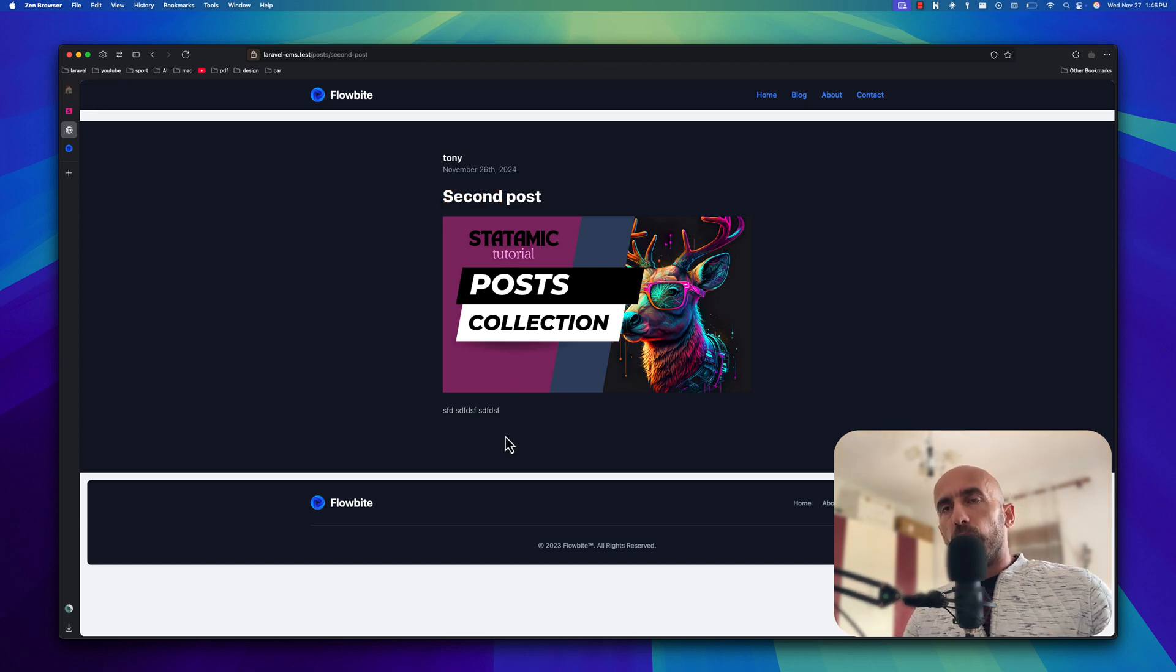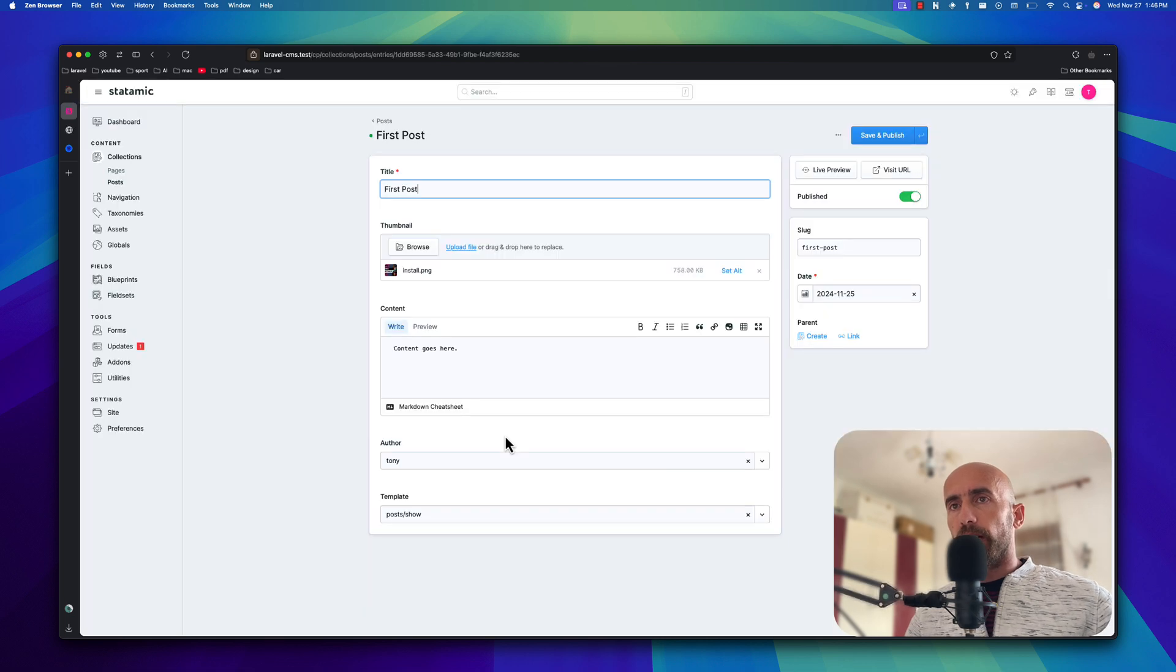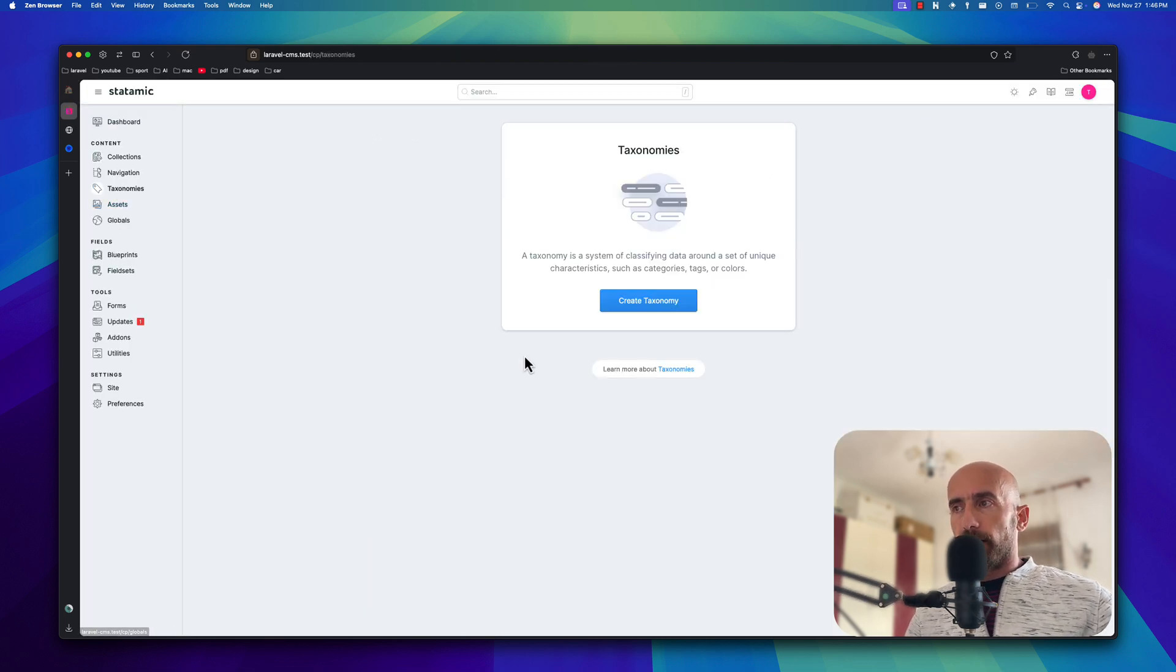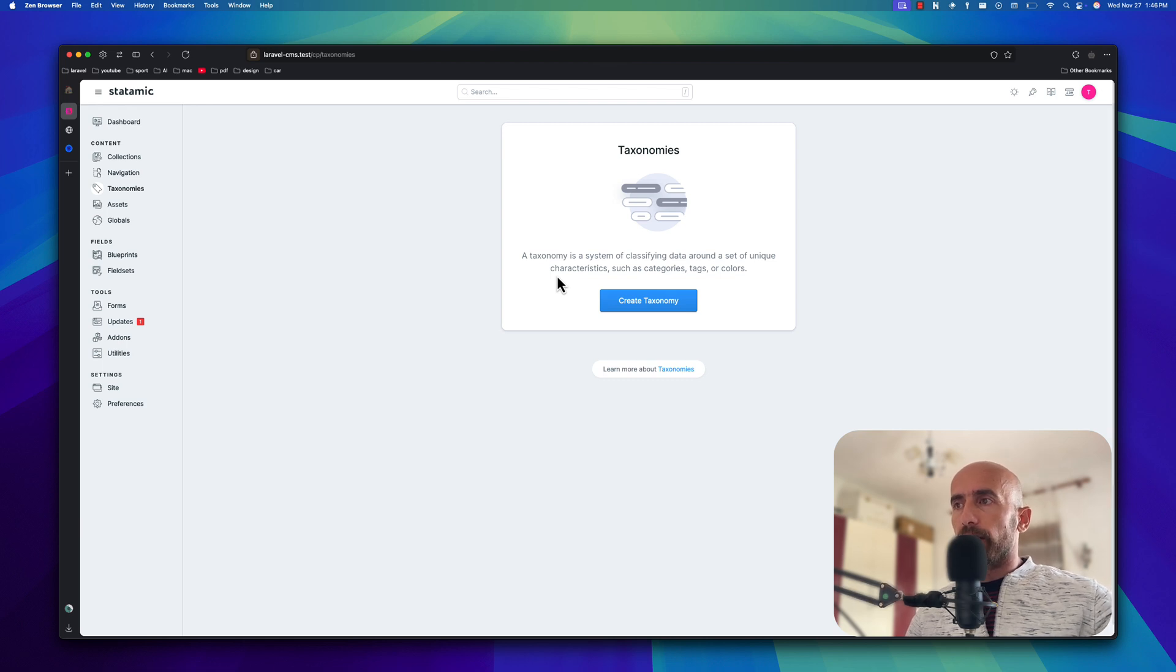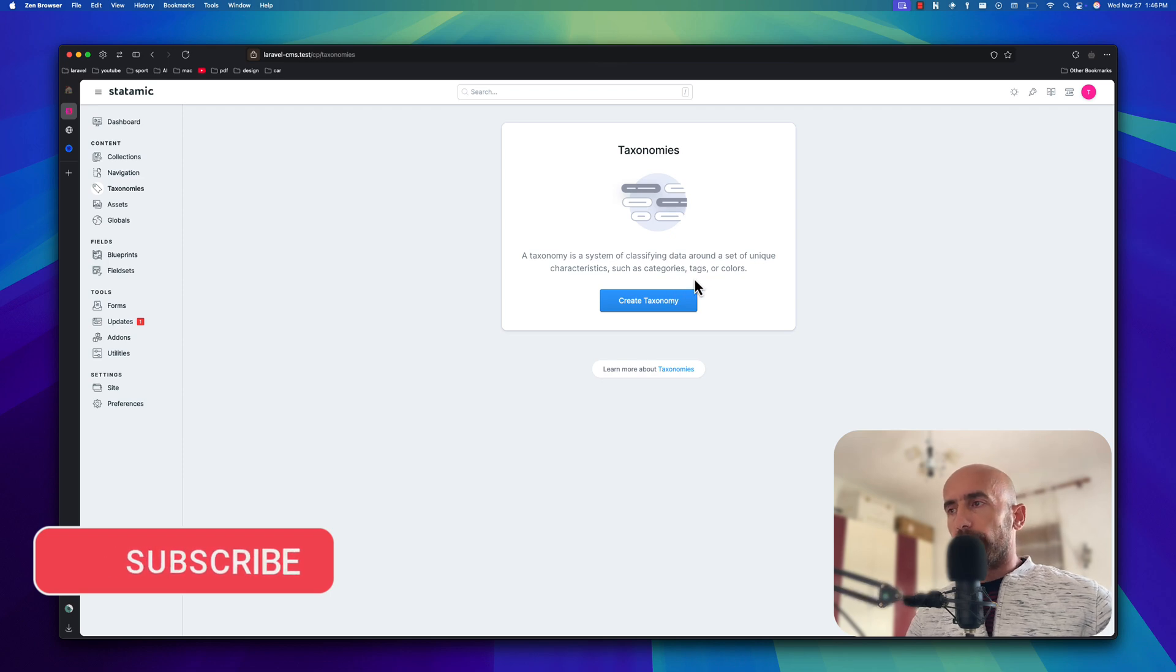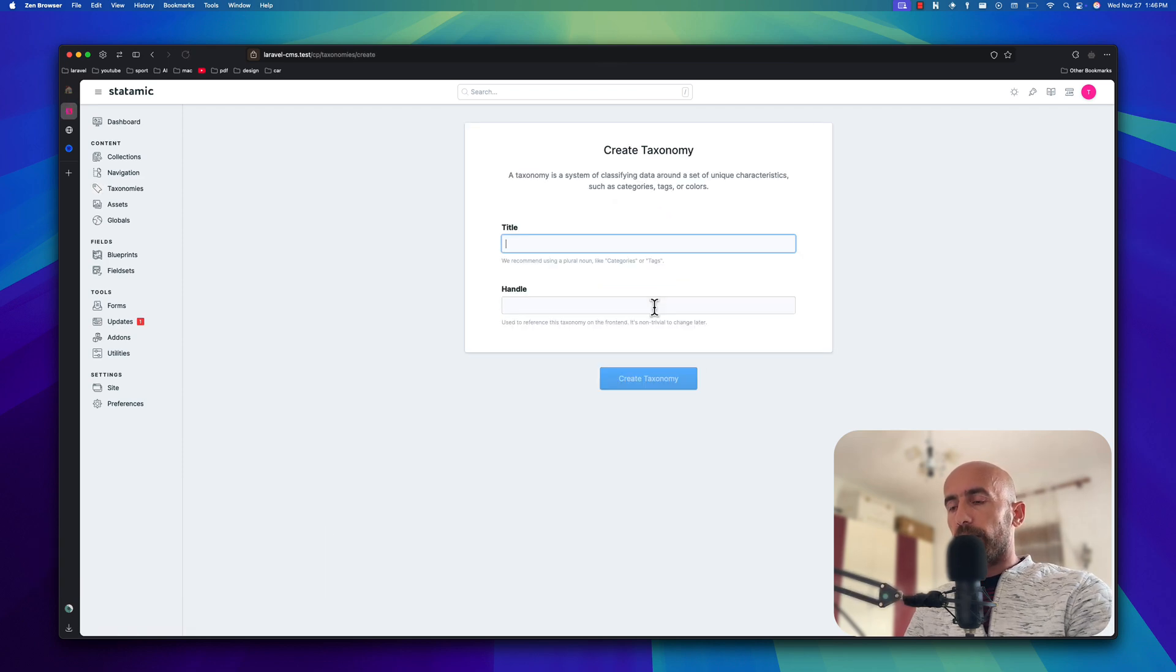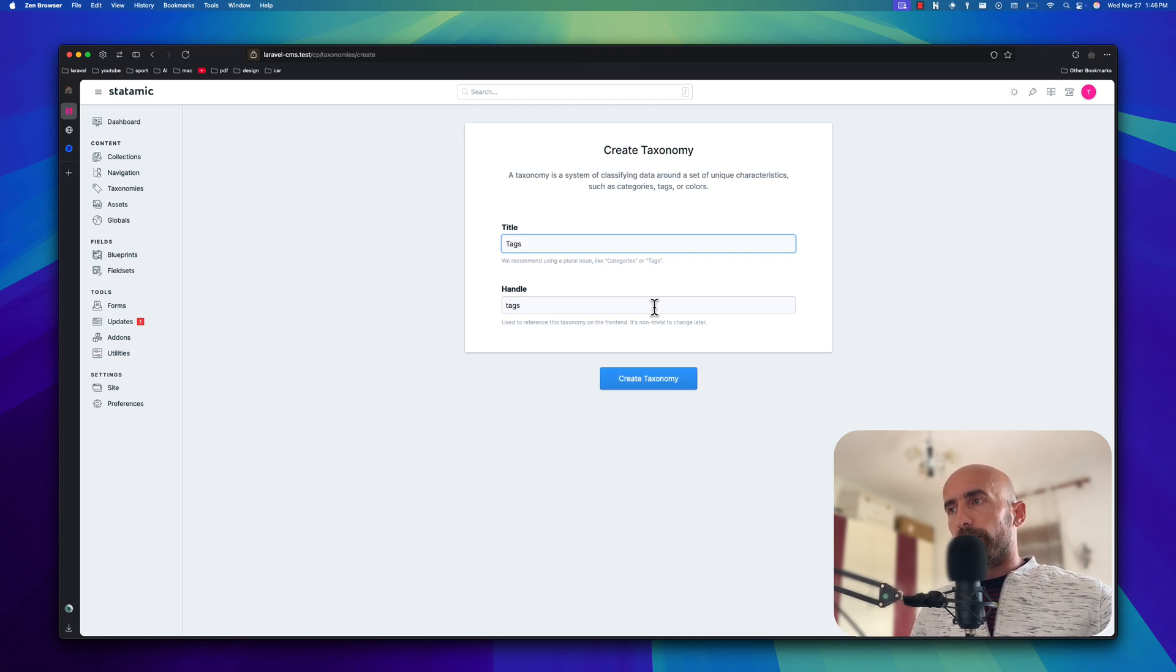Now let's work with the taxonomies. So let's go to control panel and we have taxonomies here. A taxonomy is a system of classifying data around a set of unique characteristics, such as categories, tags, or colors, or topics. Something like this. Let's go and create a taxonomy and I'm going to name it tags.